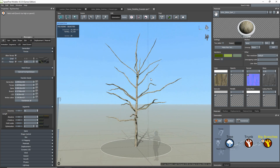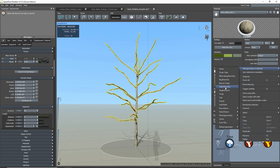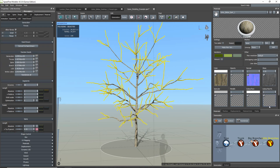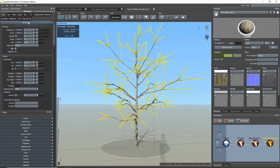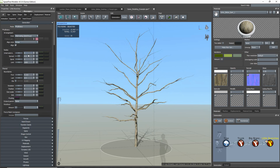For this model, I'll add another level of branches, but we'll use the little branches generator this time. Just going to speed this part up as I make some edits.